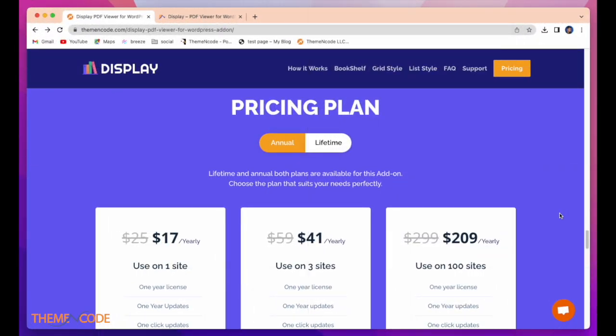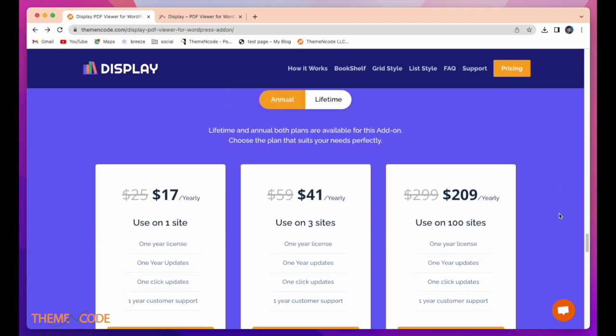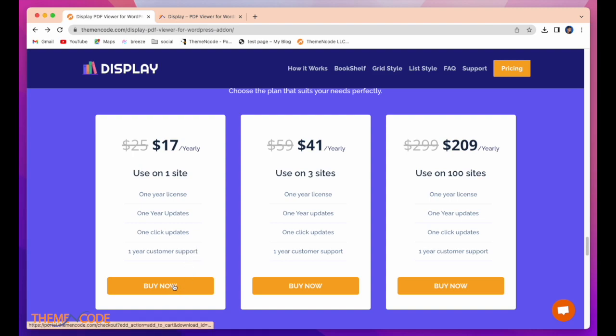Now let's see pricing. Here is $17 yearly for use on one site. And you get one year license, one year updates, one click updates, one year customer support. Simply click on buy now to purchase this add-on.